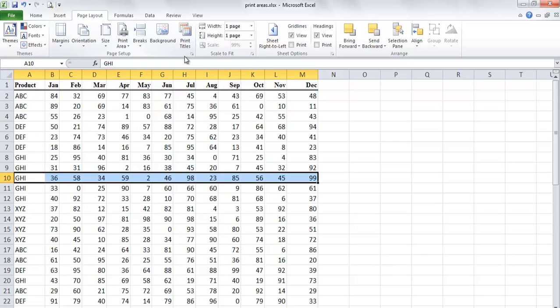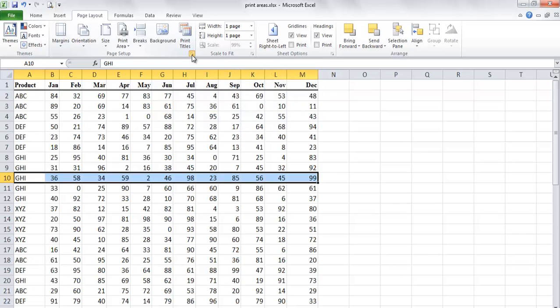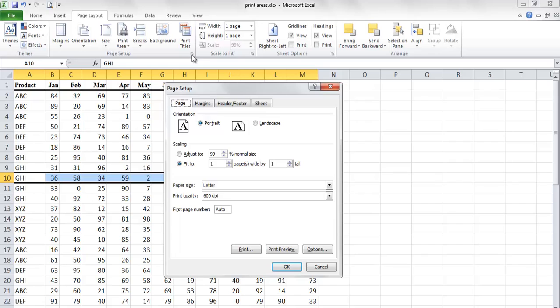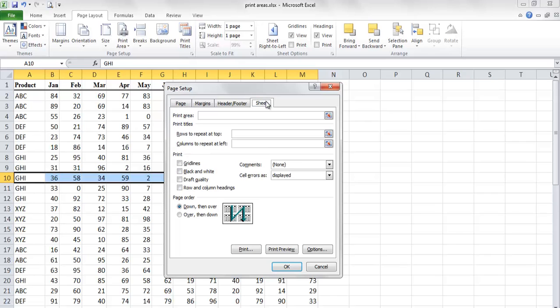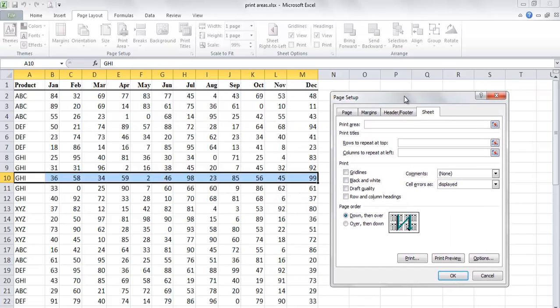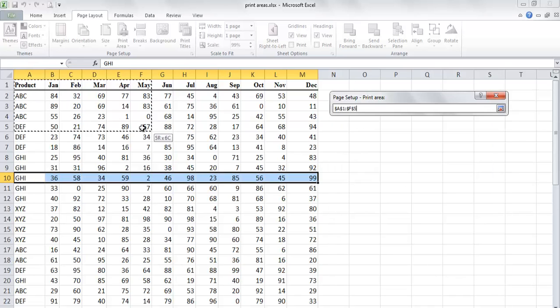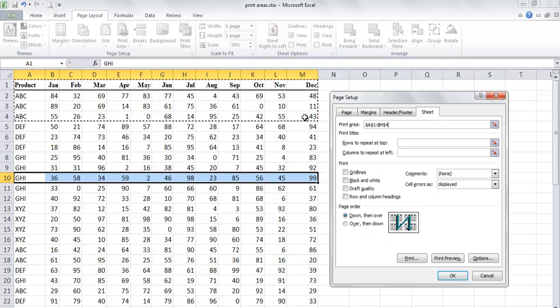There is another way to set print area, is to open the page setup dialog box by clicking the dialog box launcher of the page setup group on the page layout tab. Then click sheet tab, then click the print area text box, and from the worksheet select the range of cells that you want to print.